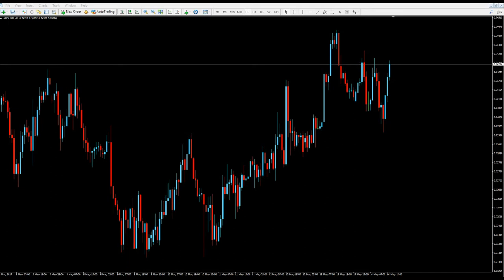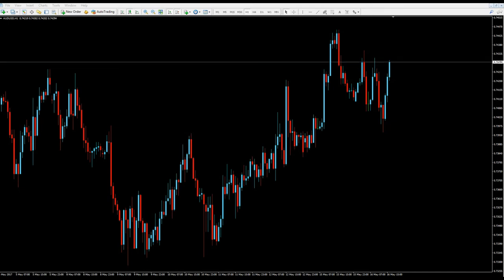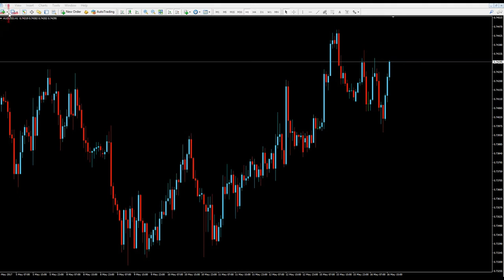Hey guys, Kim here. I'm going to talk about the trade I shared this morning with the community traders live Skype group where we learn and trade price action. We started off looking at a couple of assets — actually four assets that we normally trade: the Euro/Aussie, USD/JPY, and USD/Aussie.